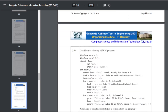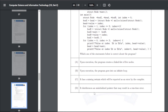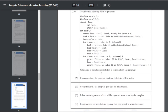Q45: a linked list program — which statement is correct about the program. After hitting and trying the program, the answer for Q45 is that it references an uninitialized pointer that may result in a runtime error.